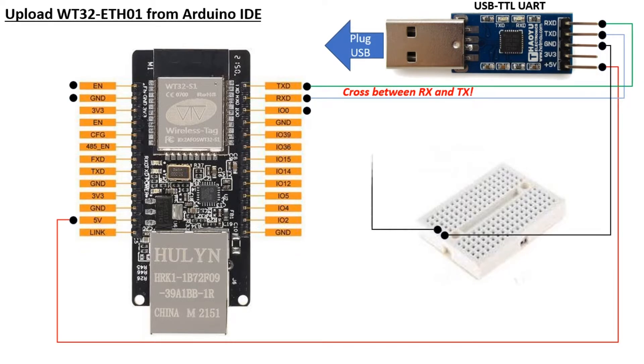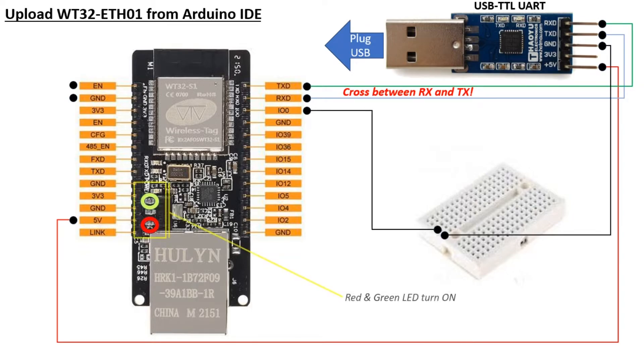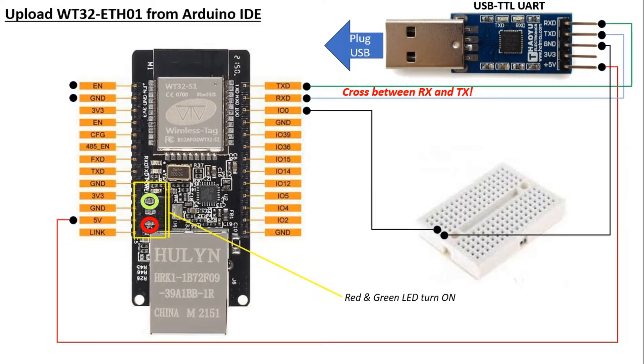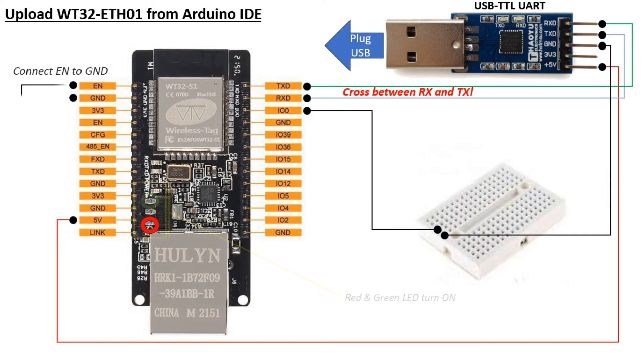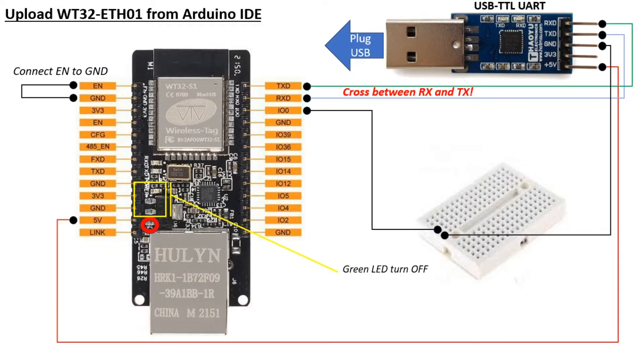Next, connect the IO-0 pin to the ground on the project board. You should then see the red LED light up, and the green LED on the WT32 will also illuminate. Then, connect the EN pin to the ground, and we will notice the green LED turning off. Afterward, disconnect the EN pin from the ground, and the WT32 device is now ready to receive the code upload.